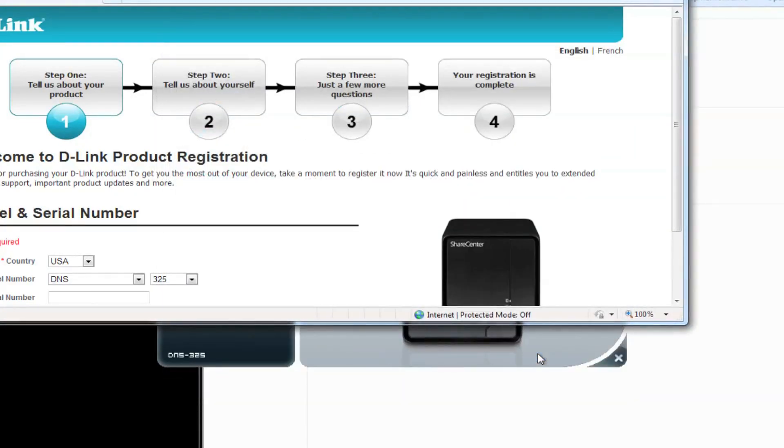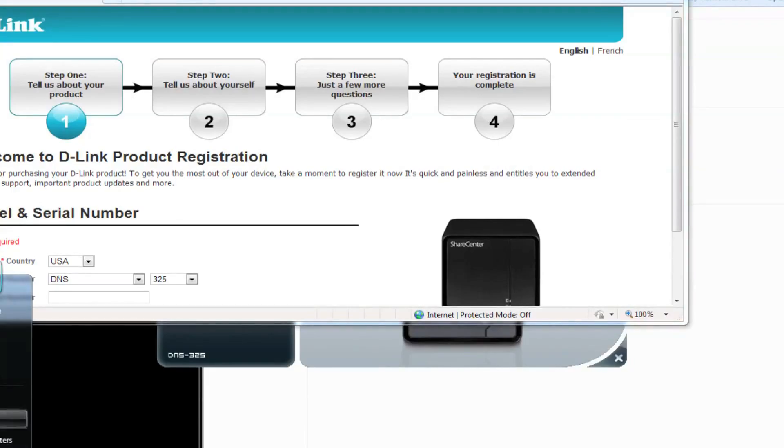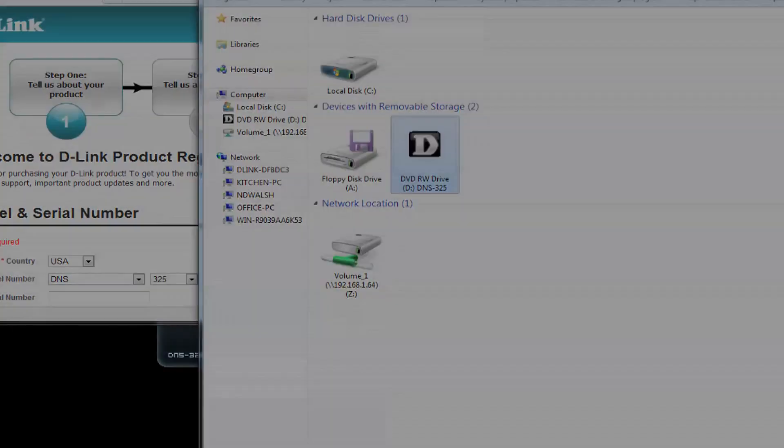And that's it. Setup is complete. Click on finish, and you can access your NAS device by going to the drive letter that you selected before. The default is letter Z, and be sure to register your product. Enjoy.